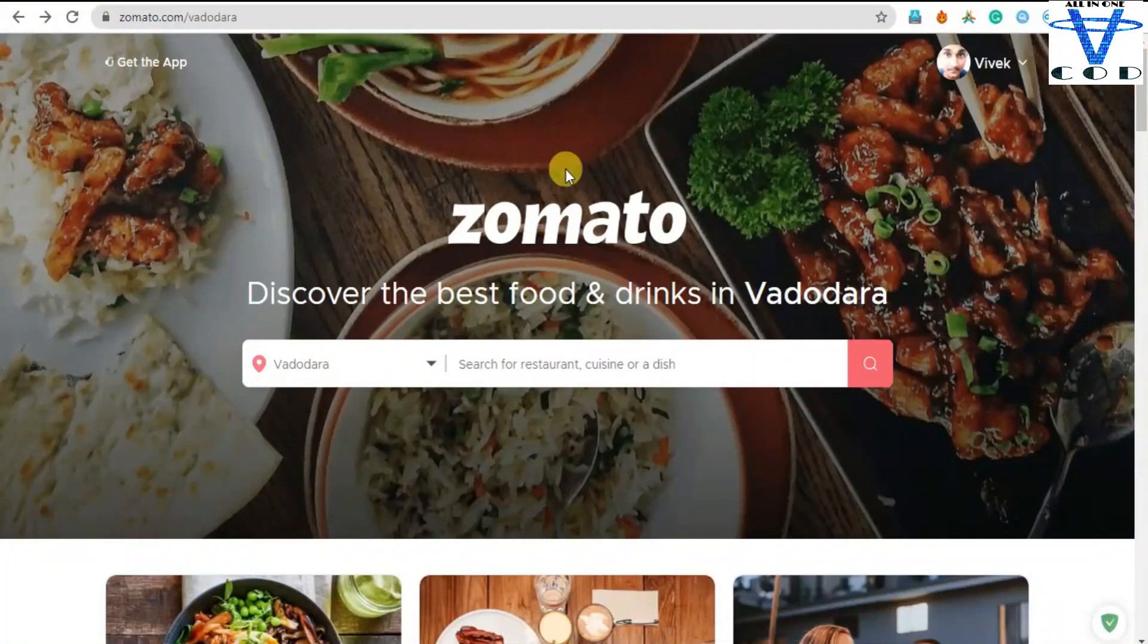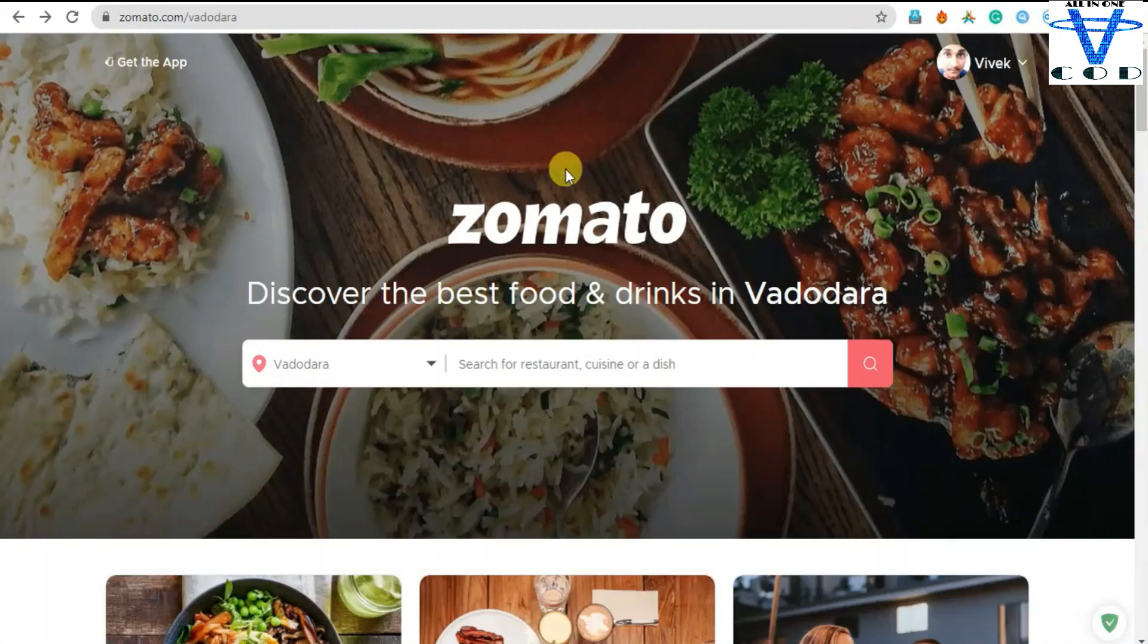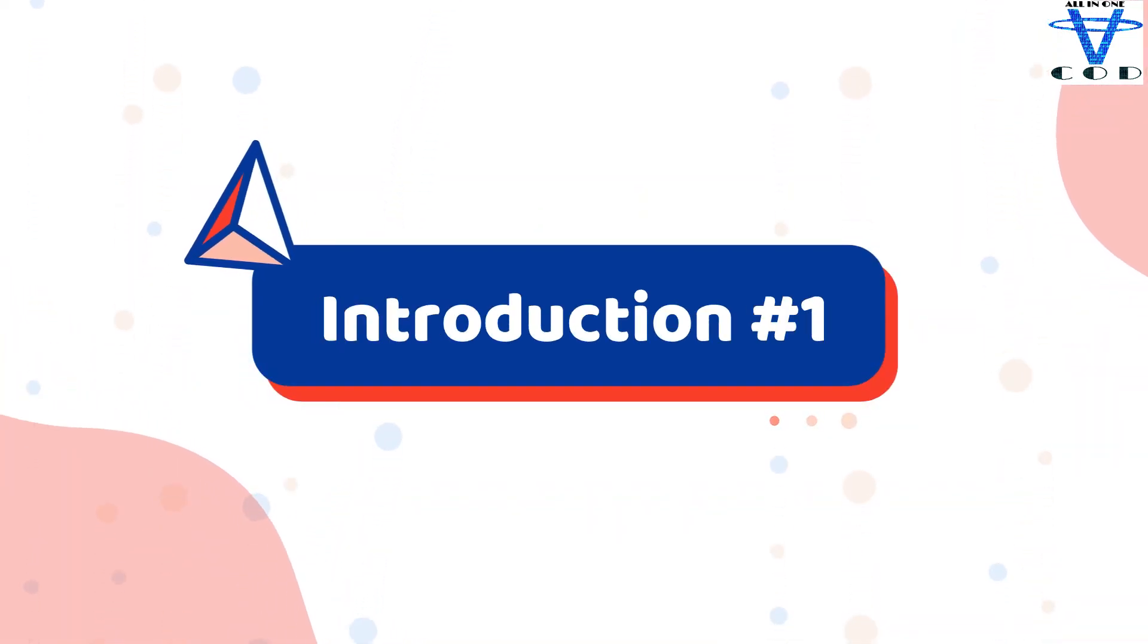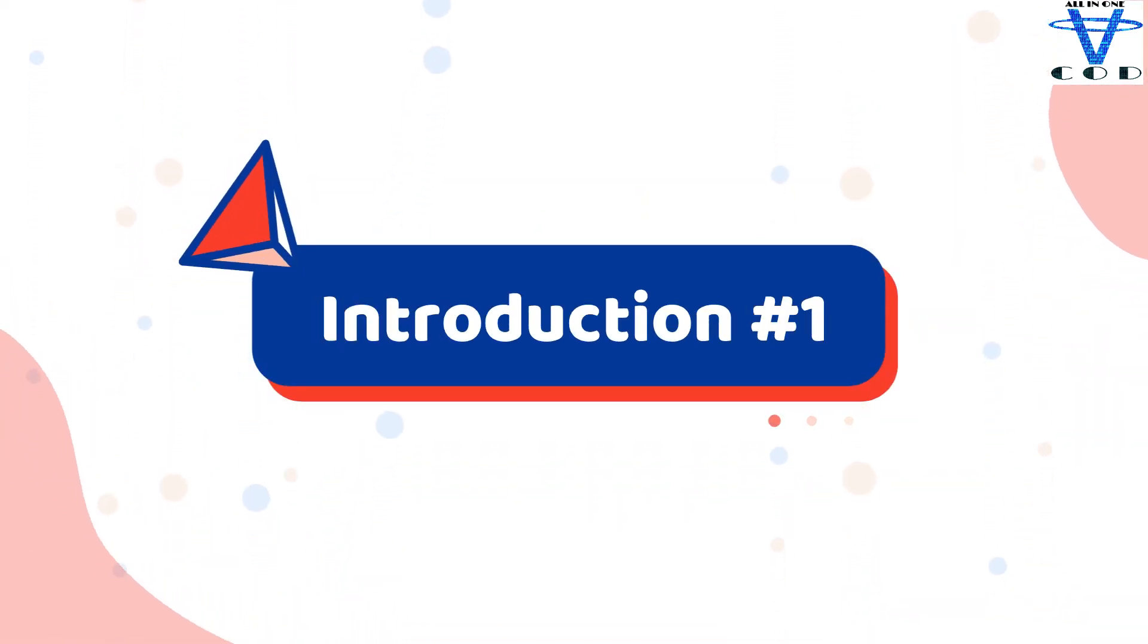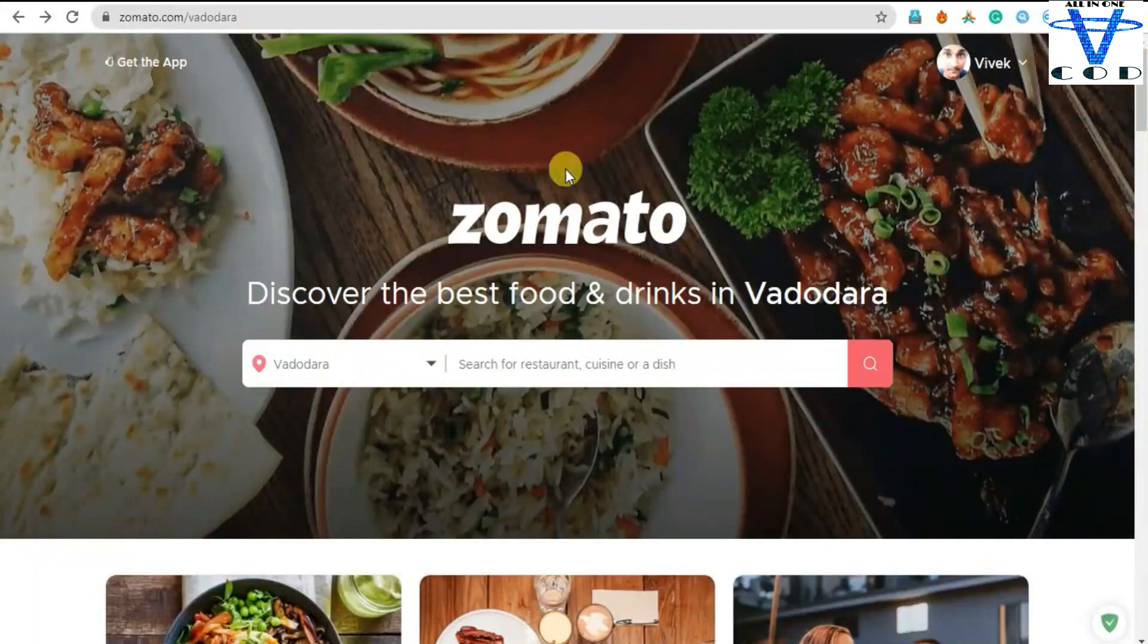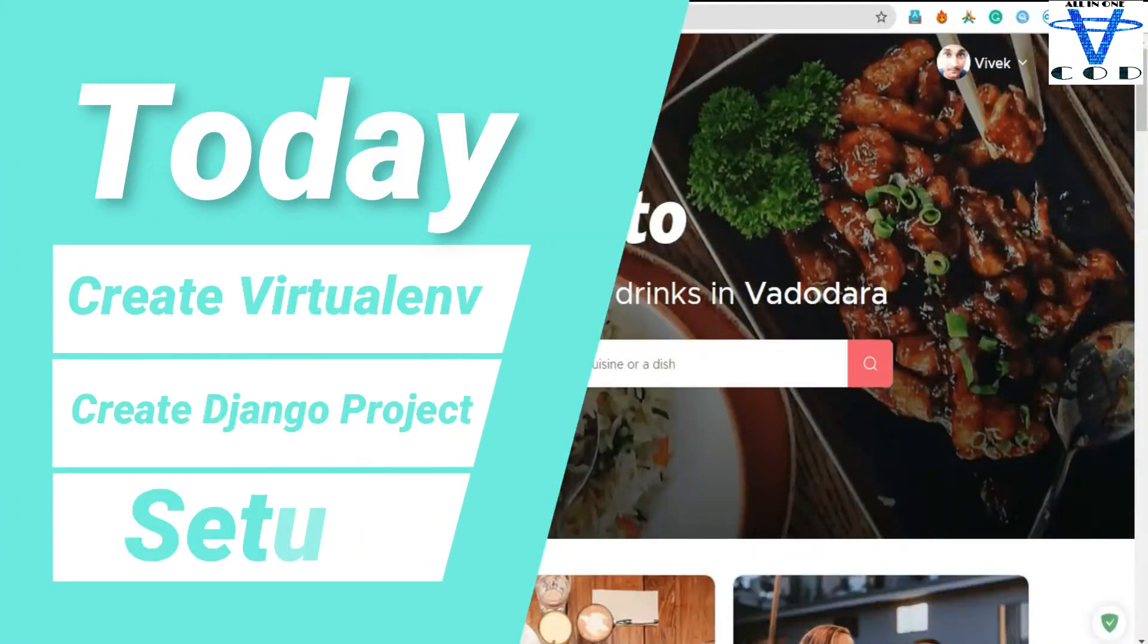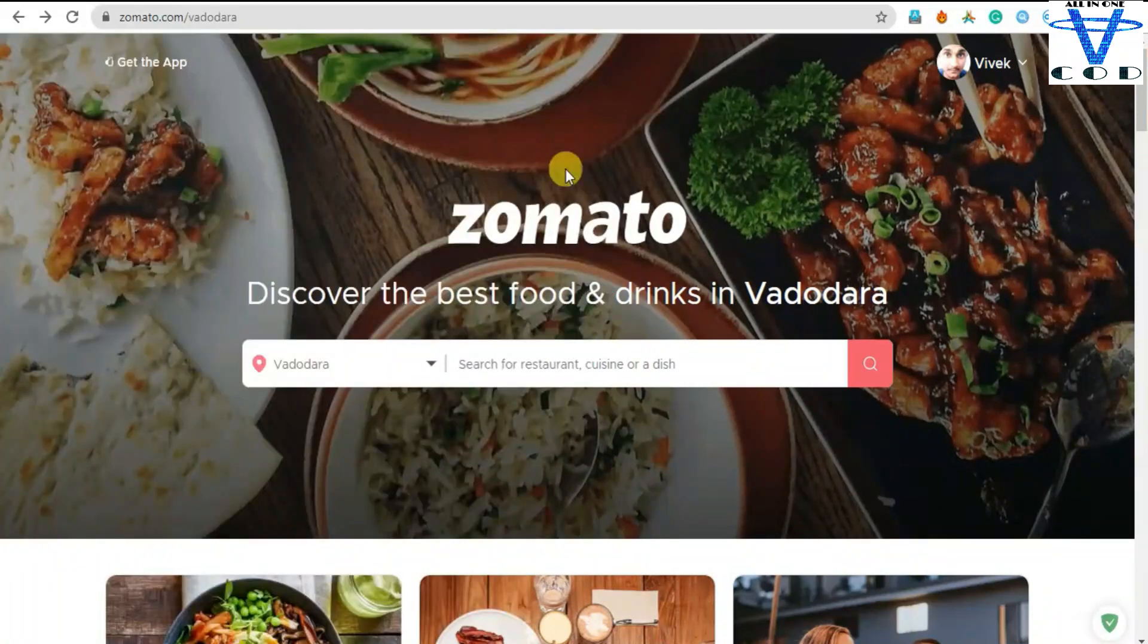So this was part one of the Zomato clone app site video. This was just an introduction. We just created the virtual environment and set up our environment to create the Django Zomato clone site, and we're gonna name it Joey's Plate because Joey doesn't share food.